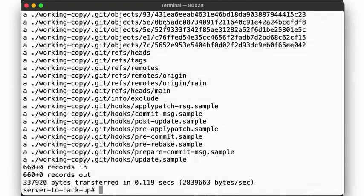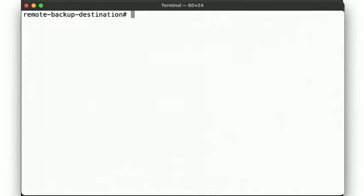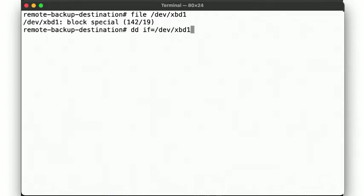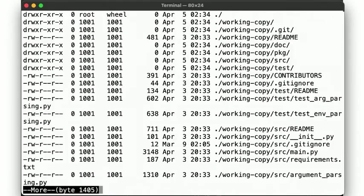So now, checking in over here on the remote backup destination, we can read the data back from the block device and find that, yep, we did get the archive written to disk here.